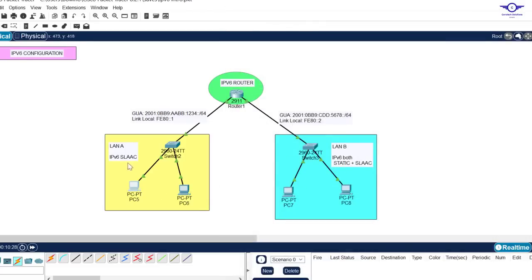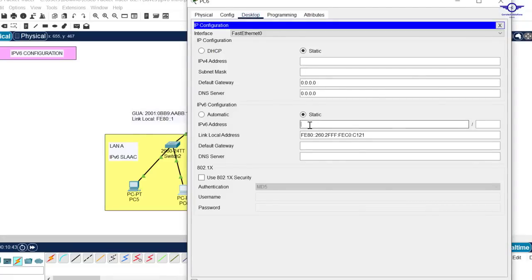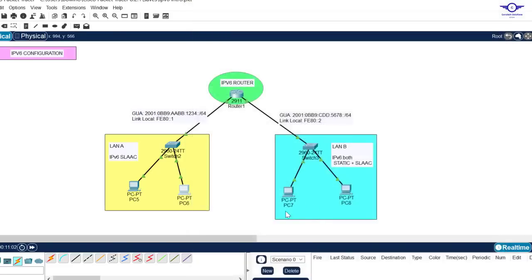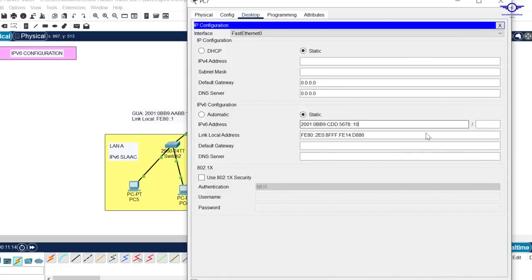Now let's configure a static IPv6 address on a computer. Copy the network address, go to the computer, and under Static, paste the network. Set the host portion to 10, the prefix length to 64, and set the default gateway to the router's GUA address — double-colon 1. Do the same for the second computer: paste the network, set the host to 10, prefix length to 64, and the default gateway to double-colon 1.